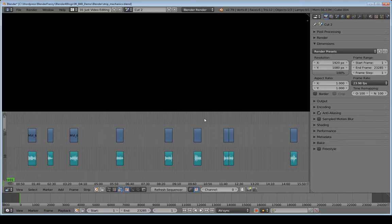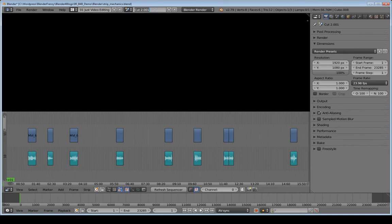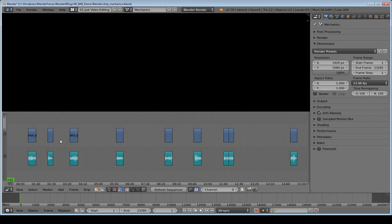This video is all about strip mechanics — the way strips behave especially when they are cut and when they are moved. Since we are going to be cutting and moving them, we want to make a copy of Cut2 if you've been following along. Rename that to something like 'Mechanics' — that way if you change something irreversible, all you have to do is delete this copy and you're good.